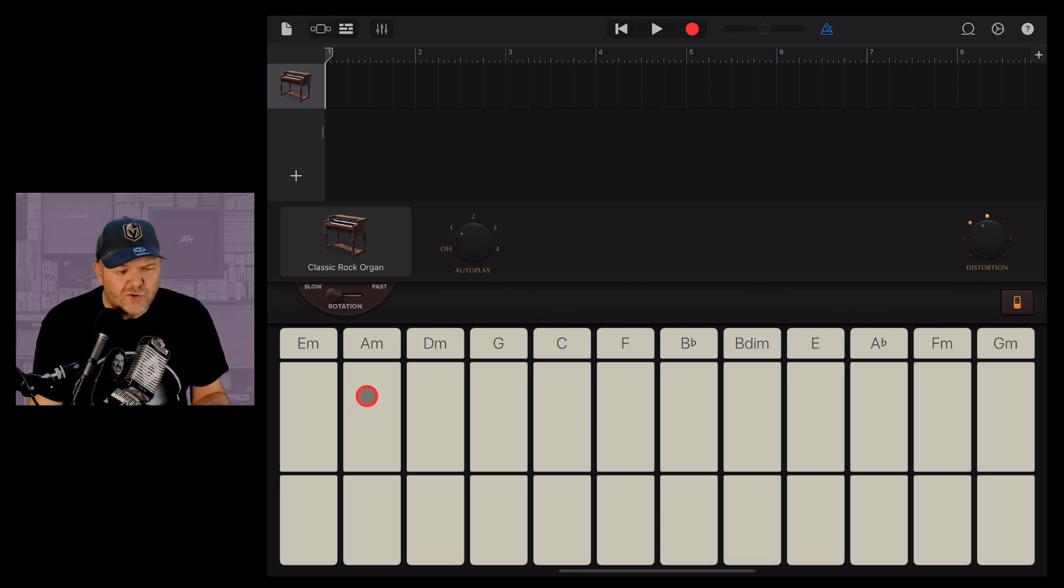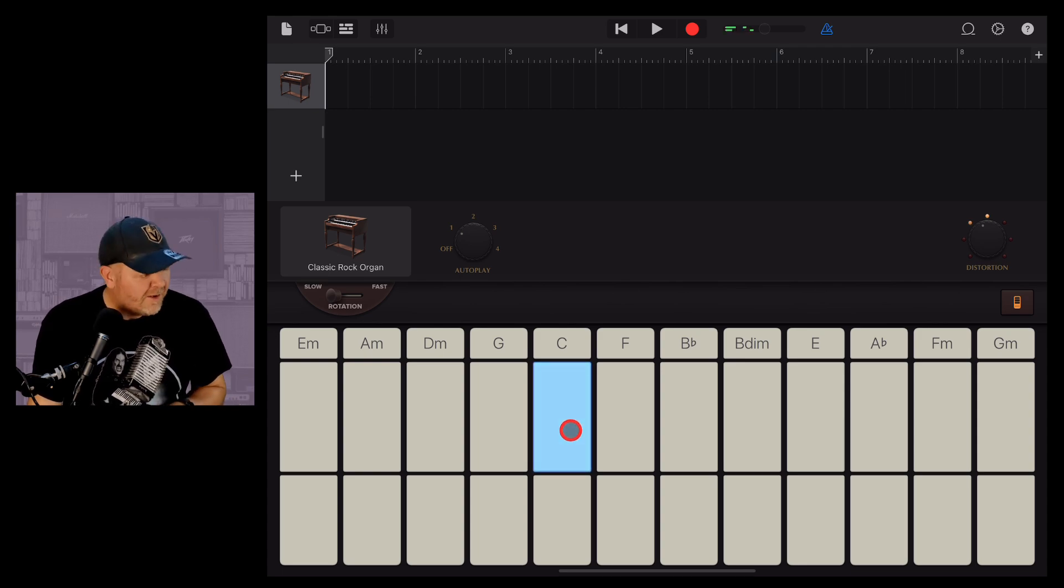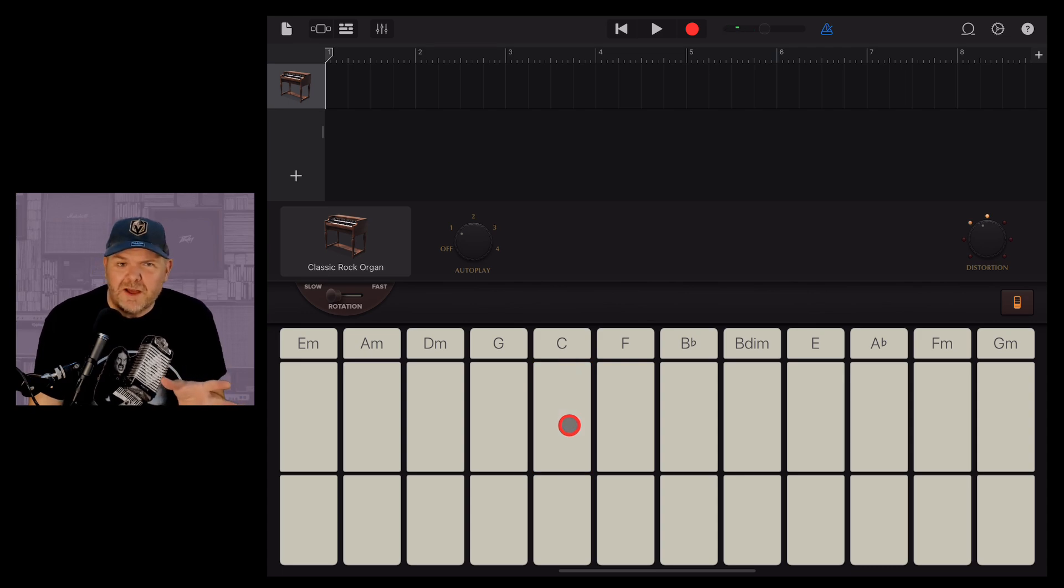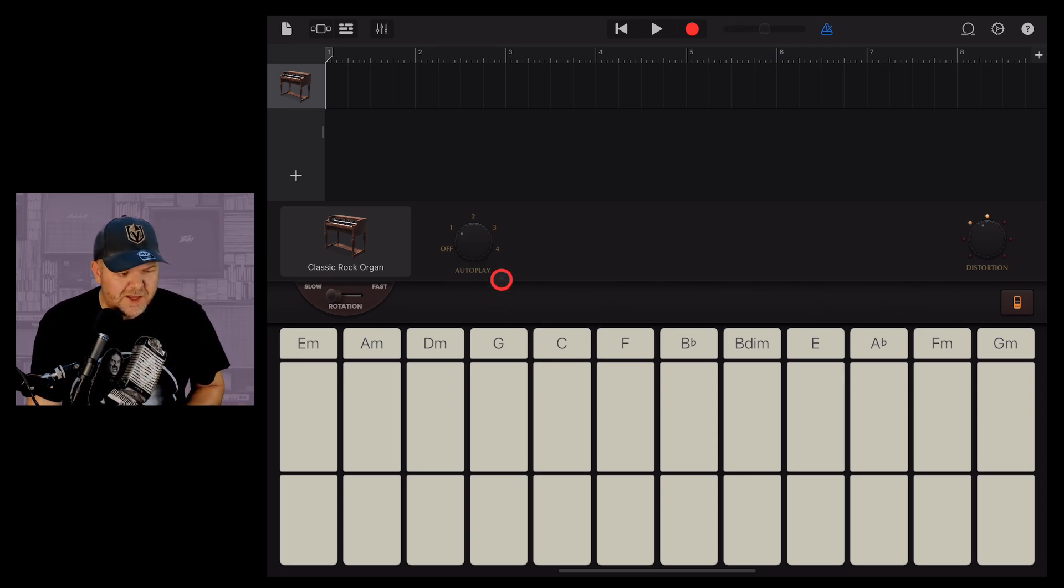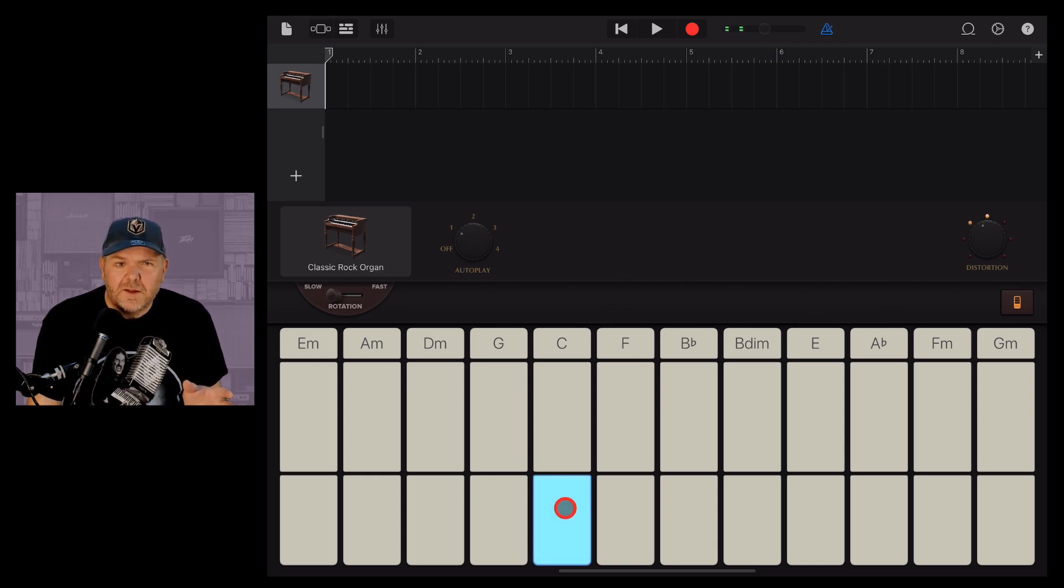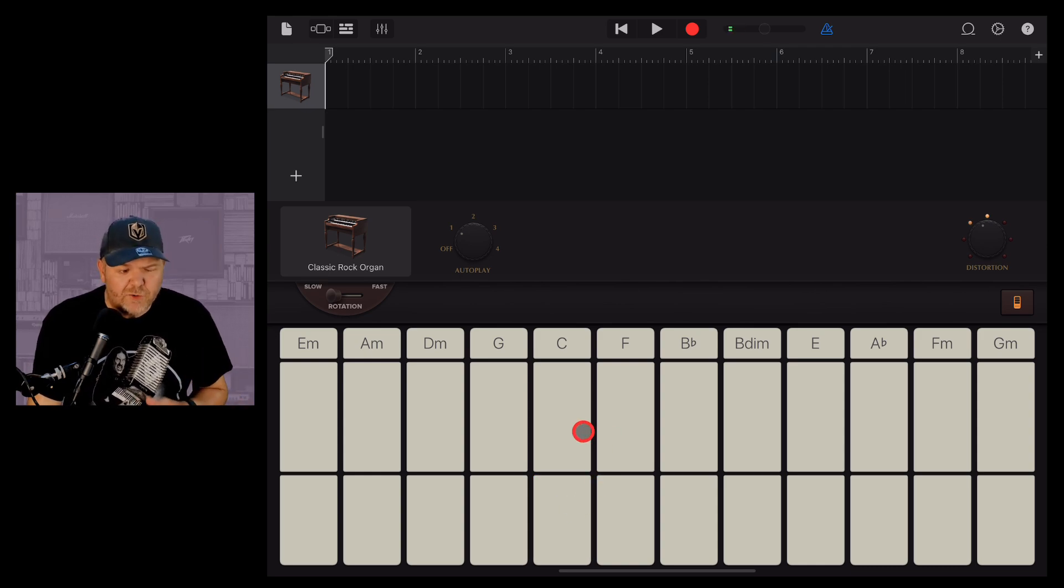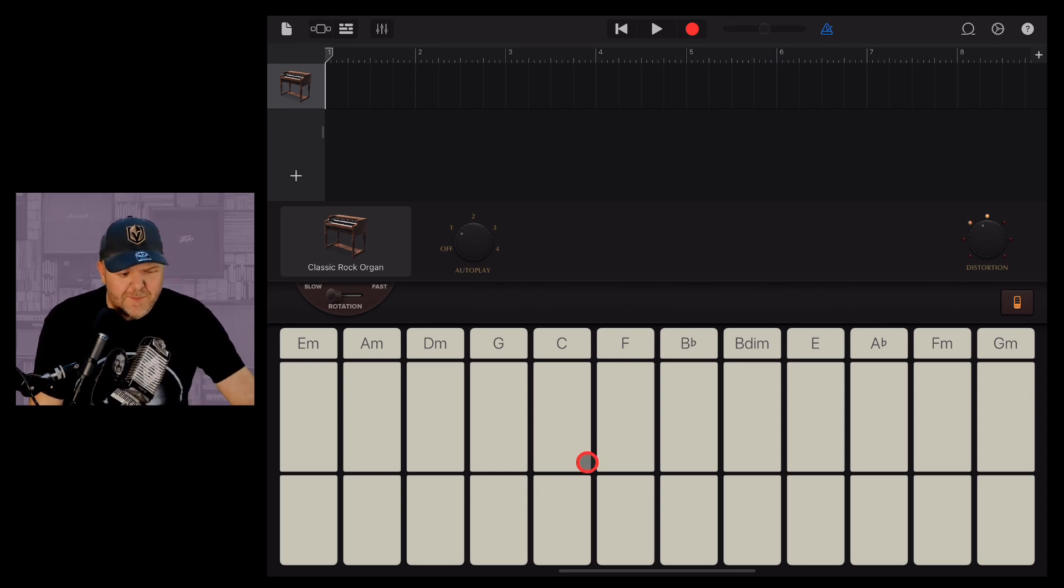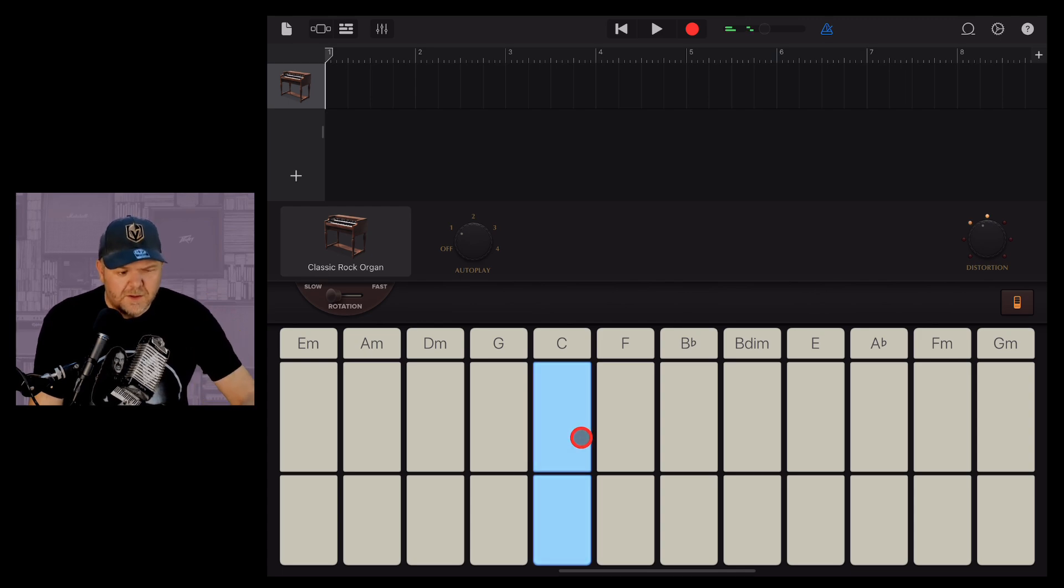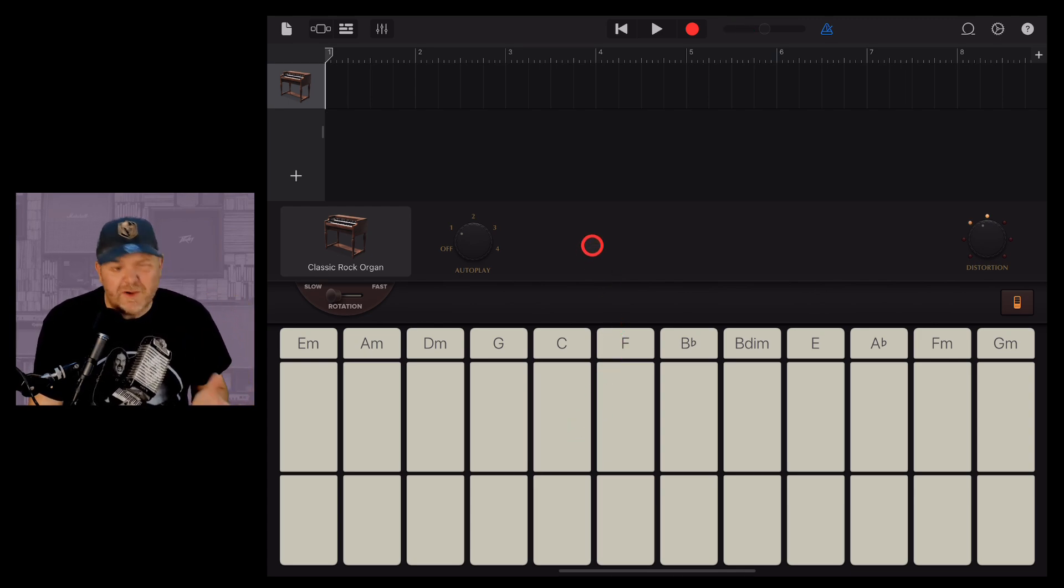We've got two different sections here. We've got our top section. If we tap on the C here, it's going to play a very groovy, trebly-sounding autoplay section. If we tap on the bottom, we're going to get a very groovy bass sounding. If we tap them both together, and tap again to turn them off. So very cool, right?